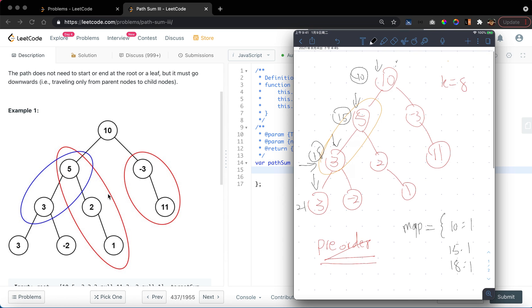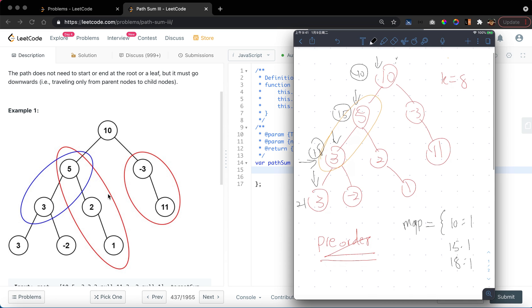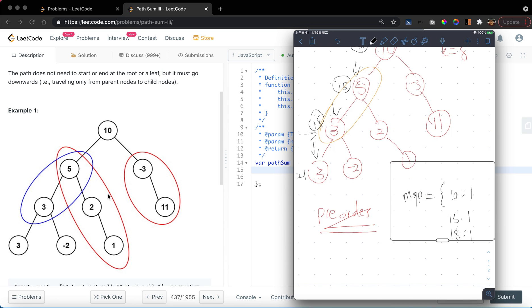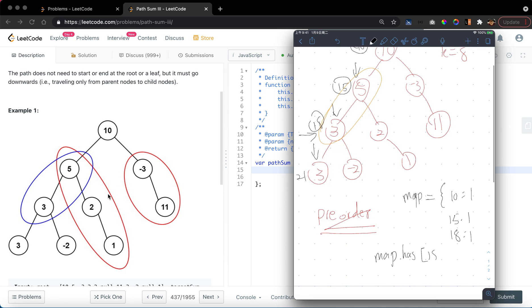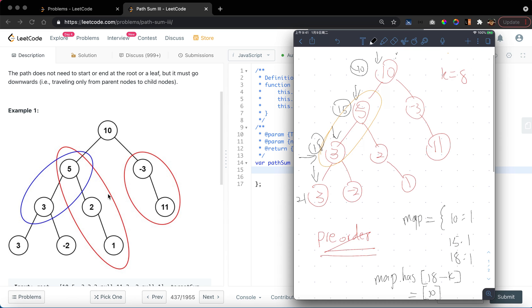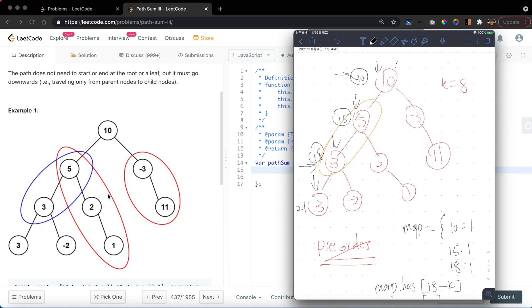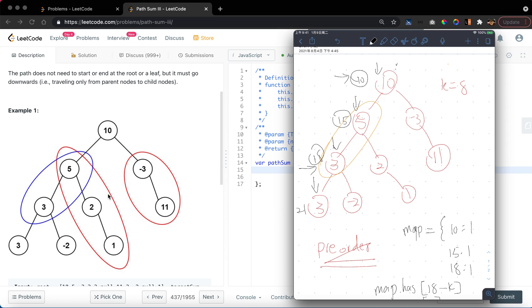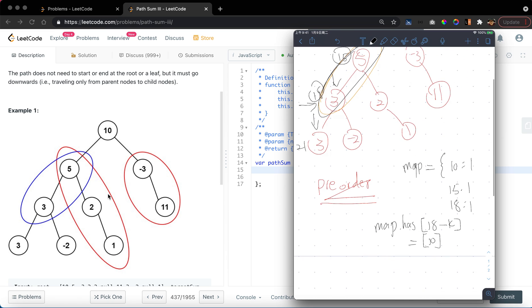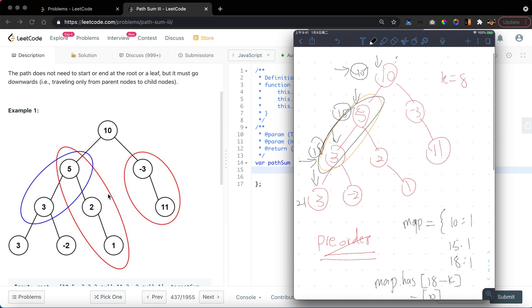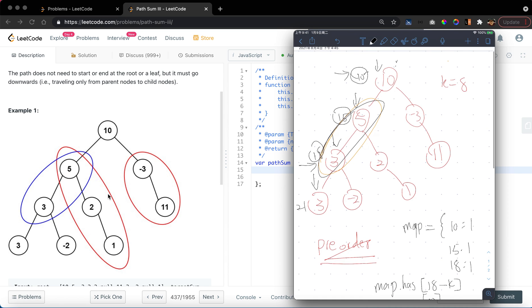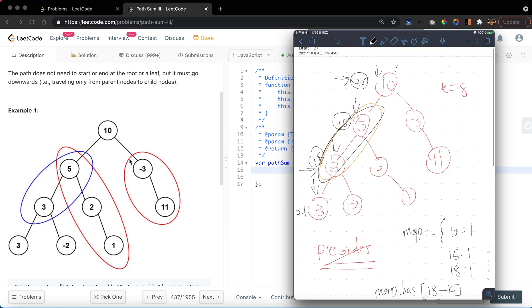To find k equal to 8, we can simply ask if this map contains 18 minus k, which is equal to 10. We realize that there is a 10 here. It means there is some path starting from a node that has a current sum equal to 10, which means there will be another path that has an accumulated sum equal to 18 minus 10, which is 8 here. So we simply add this count into our considerations.